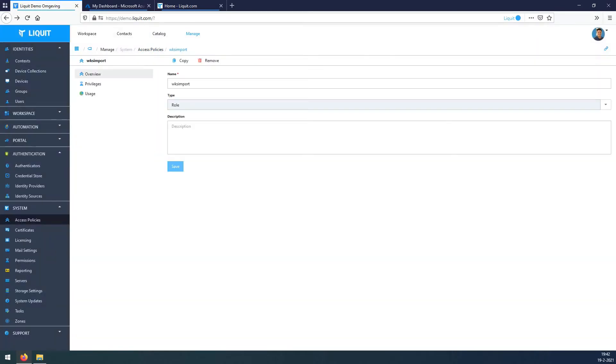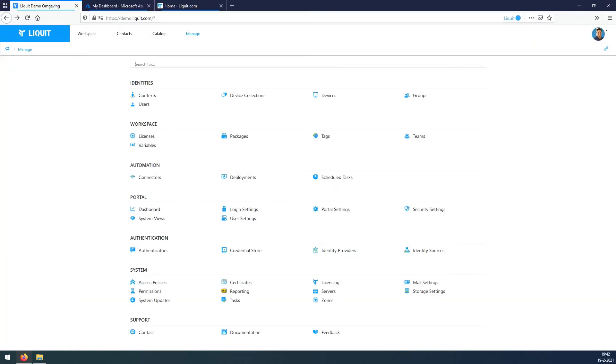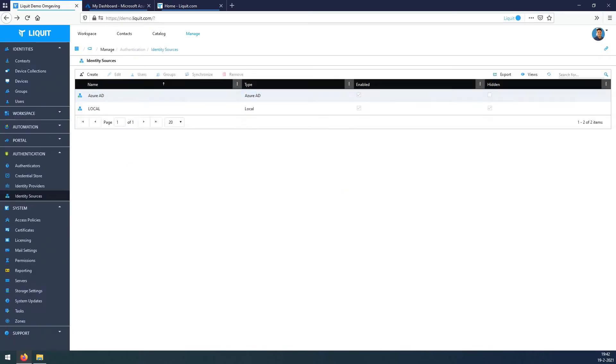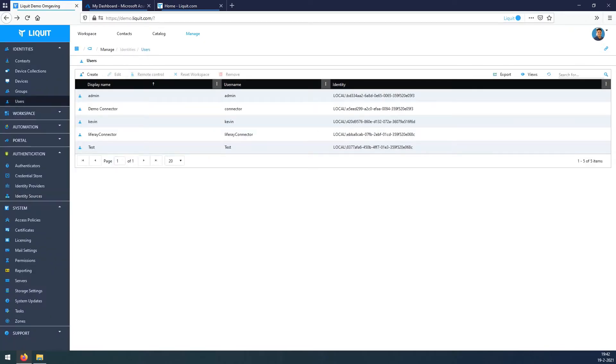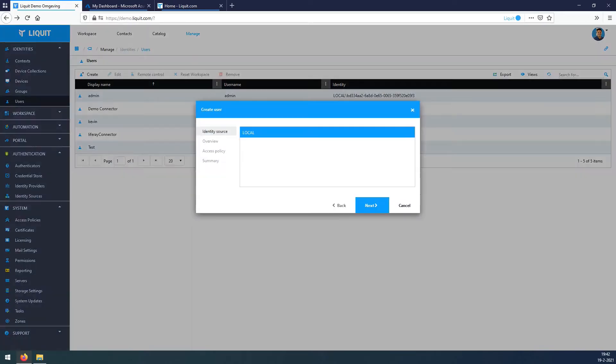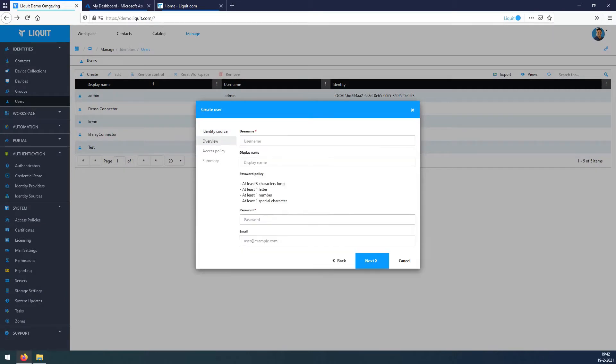Go back to Manage, Authentication, Identity Sources, select Local, Users, hit Create, select Local. Username: WKS Import.